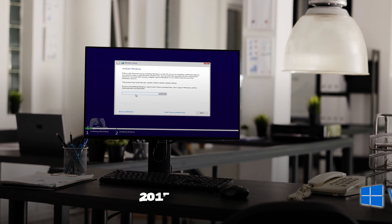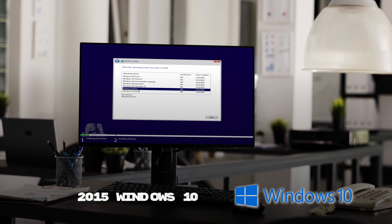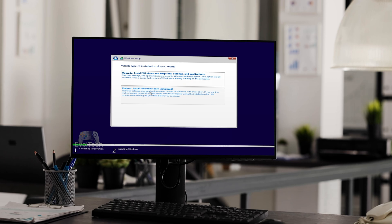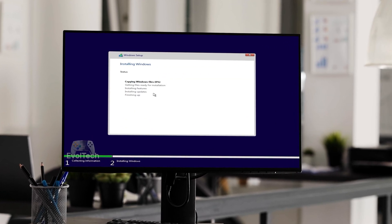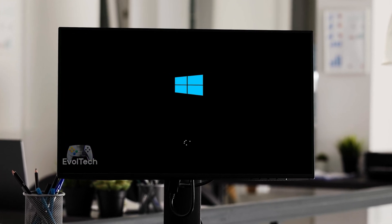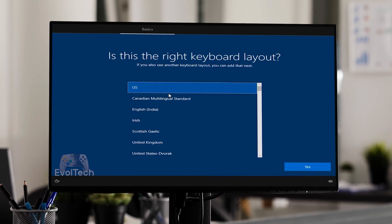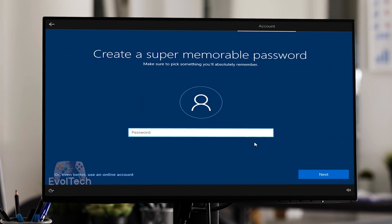Windows 10, 2015. It was supposed to be Microsoft's last version of Windows — a constantly evolving, flexible system. But over time things changed, and Windows 11 took its place.